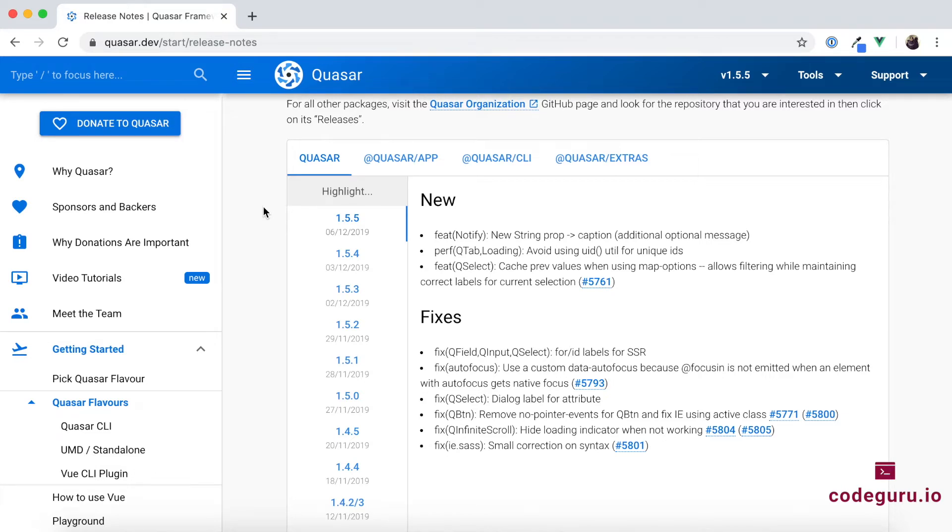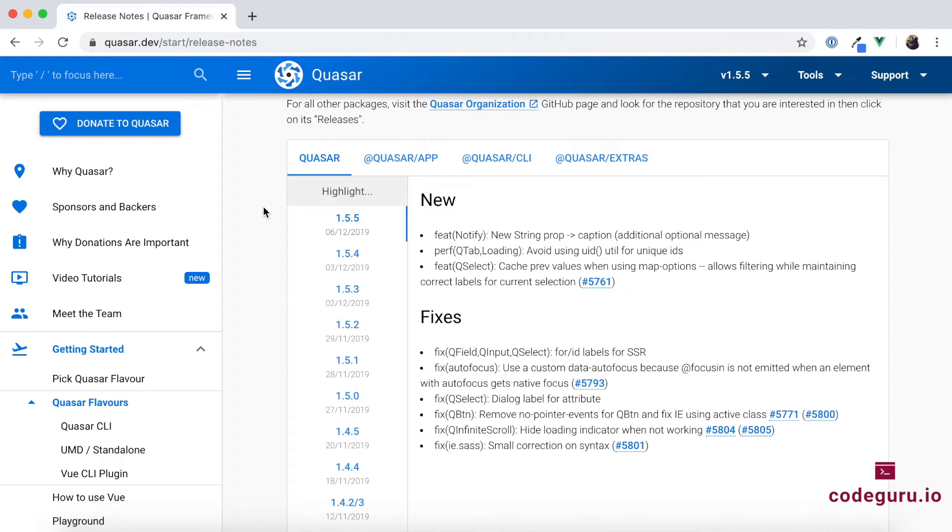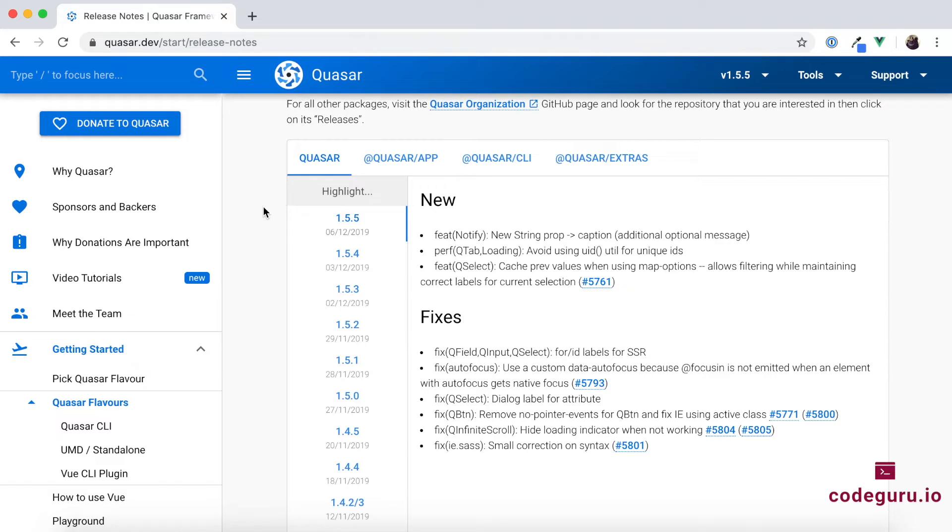Now there is one question over here. If these guys are releasing the features or if they are releasing the minor version every alternate day, isn't it a time consumption? Normally, the answer would be yes. But again, the Quasar team is aware of this difficulty and they have made it very simple using the Quasar CLI. Alright then, let's proceed to the command prompt and see how do we go ahead and upgrade that.